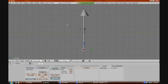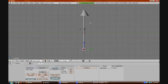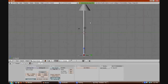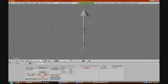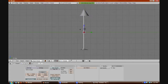Welcome to the second part of the Blender tutorial on how to make a UV map for an object. We've already made our object, and we will make a separate UV map for each part of this object.